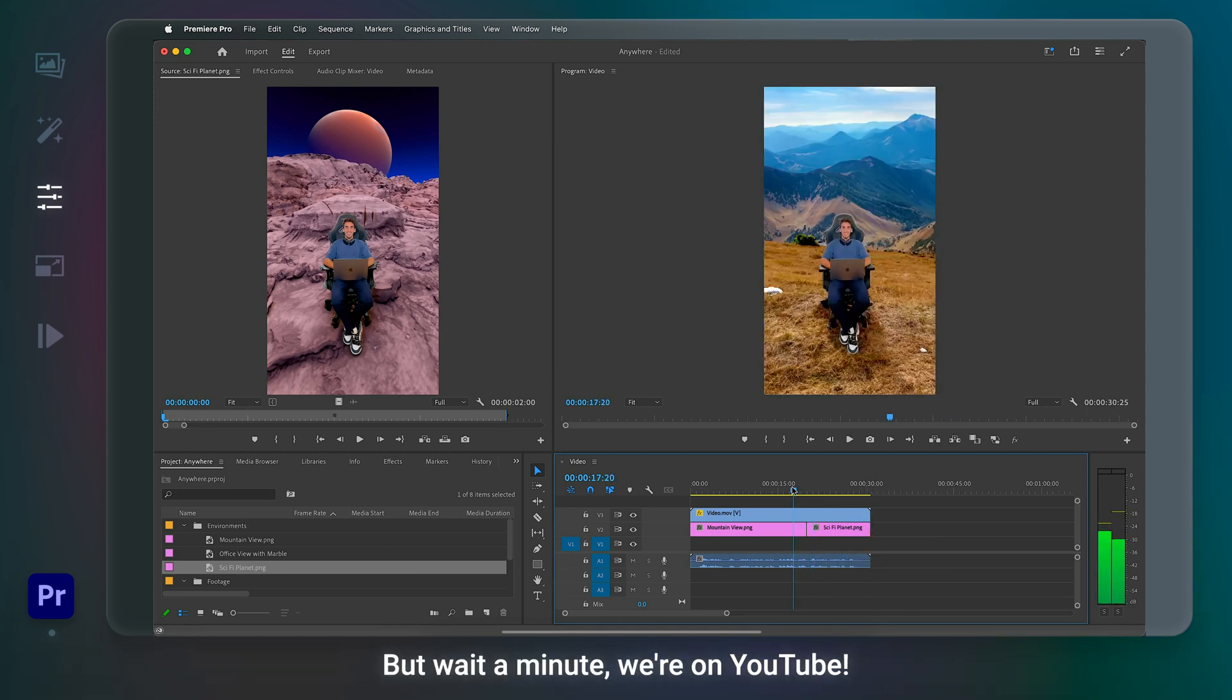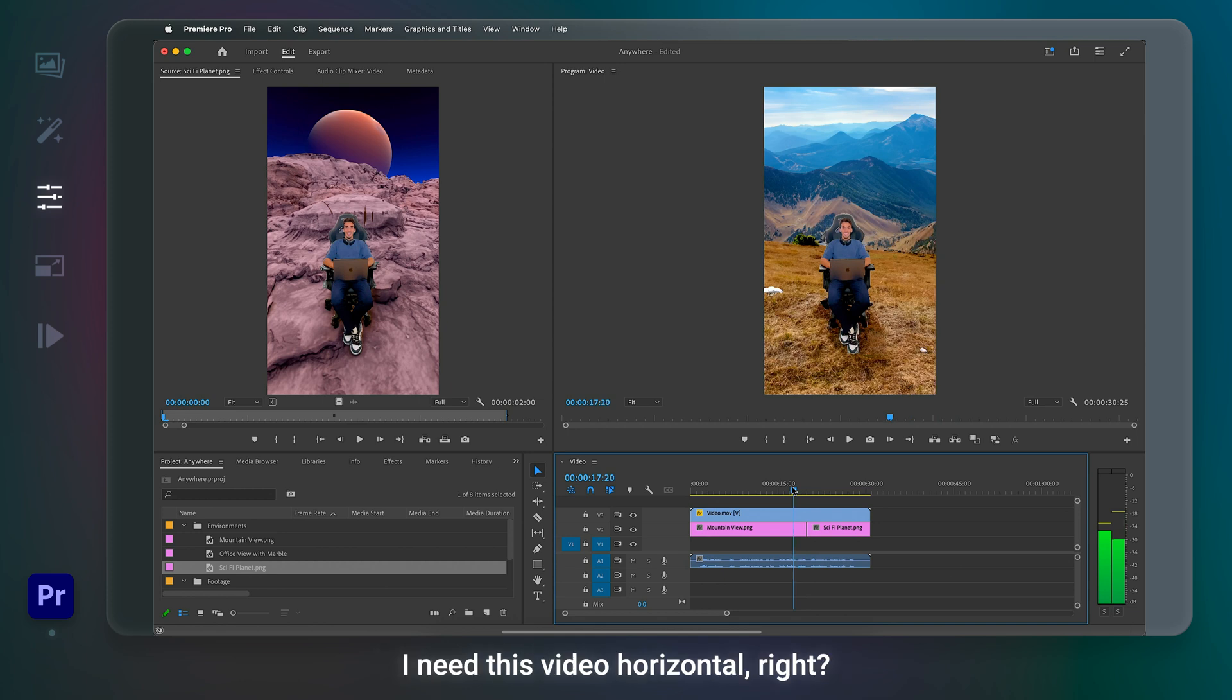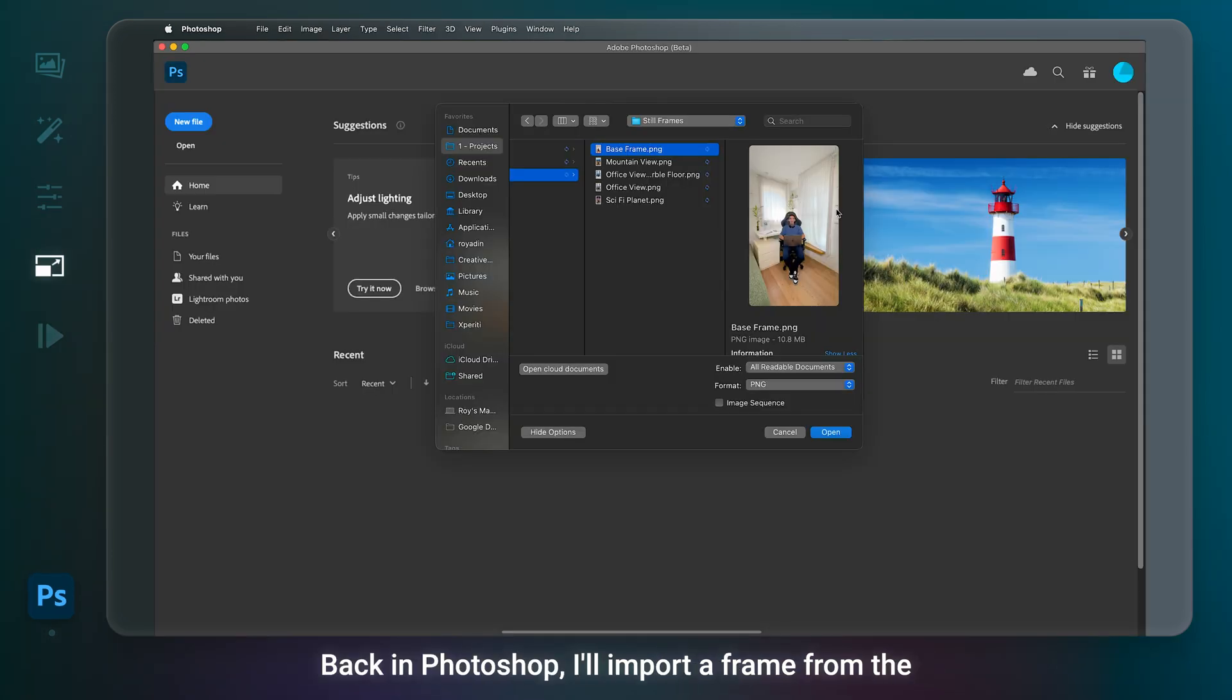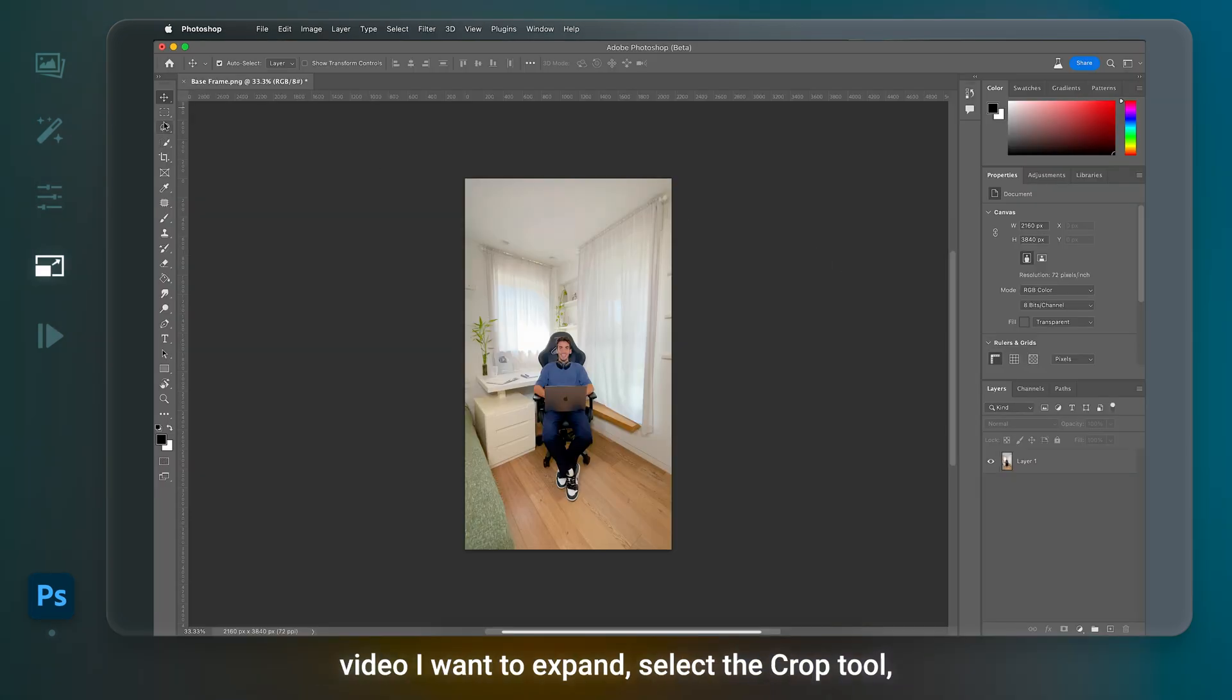But wait a minute. We're on YouTube. I need this video horizontal, right? No problem. That's where the new Generative Expand comes in. Back in Photoshop, I'll import a frame from the video I want to expand.